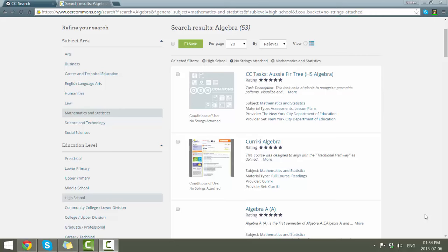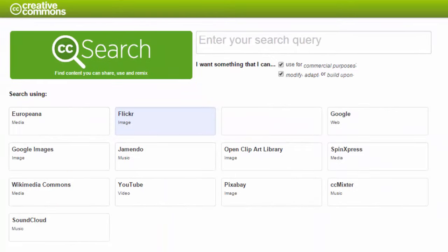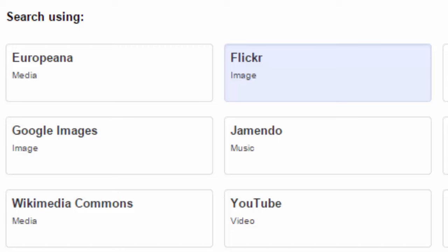If you want to refine it further, you have some criteria you can select on the left-hand side. Another dedicated search tool for OERs is provided by Creative Commons. In order to get there, you'll have to use the URL: search.creativecommons.org. You can see that they offer you the ability to search multiple media sites.